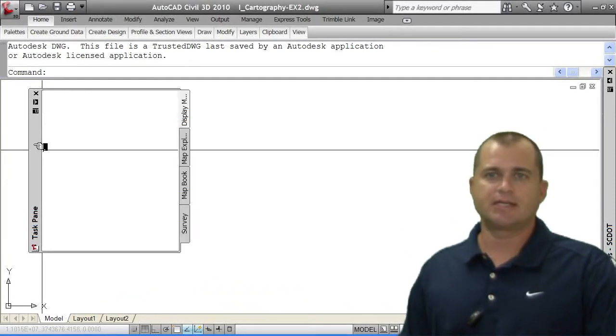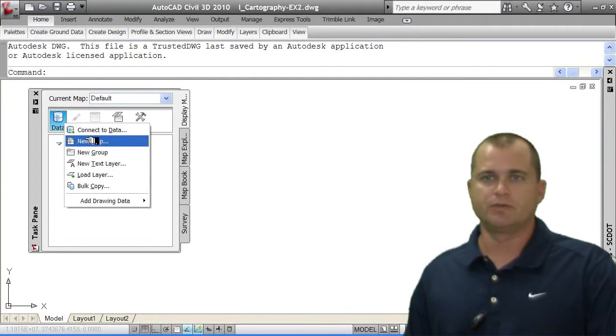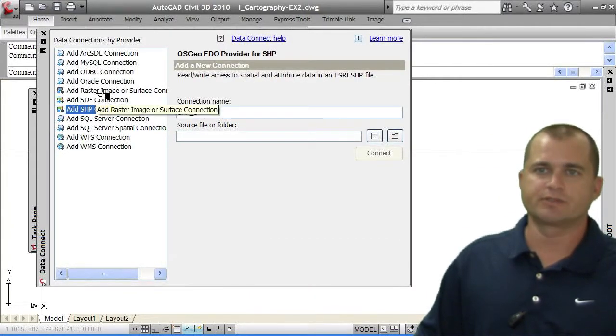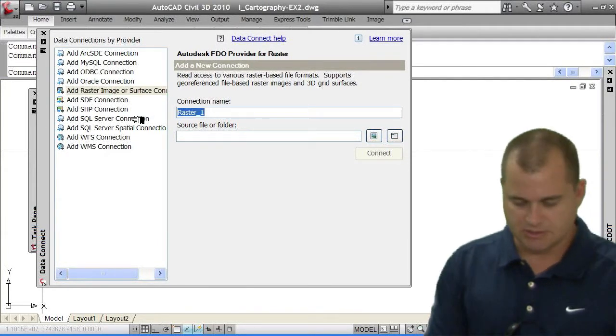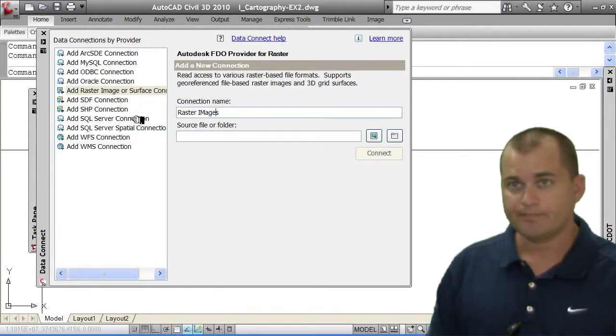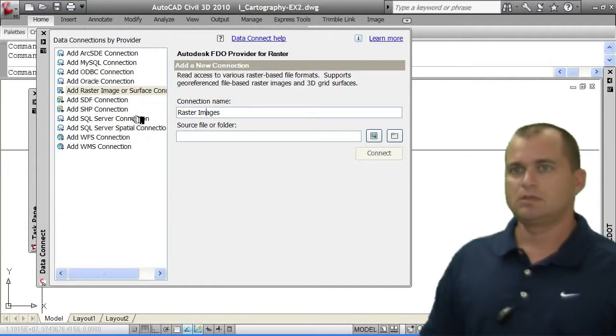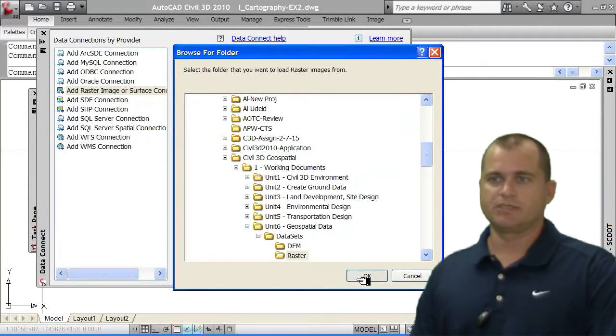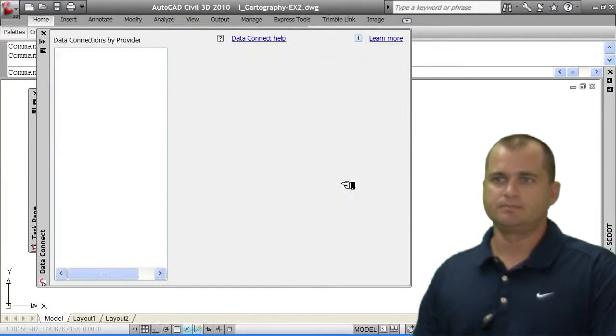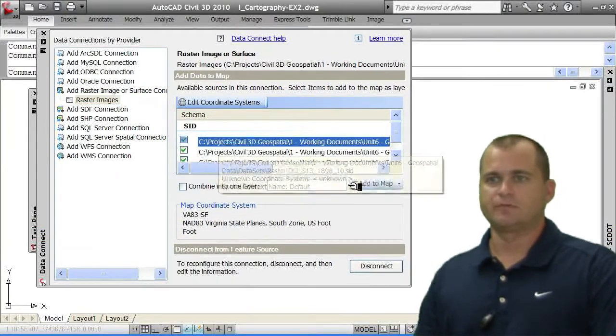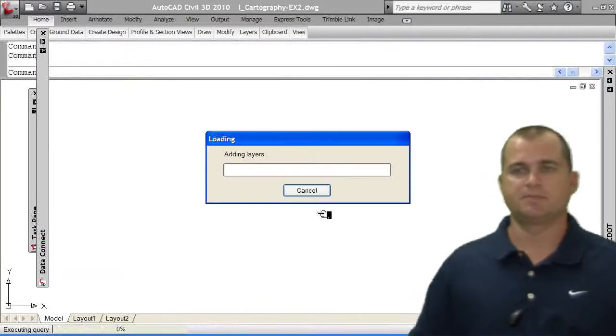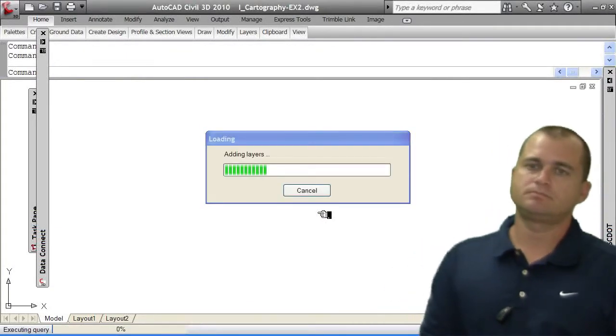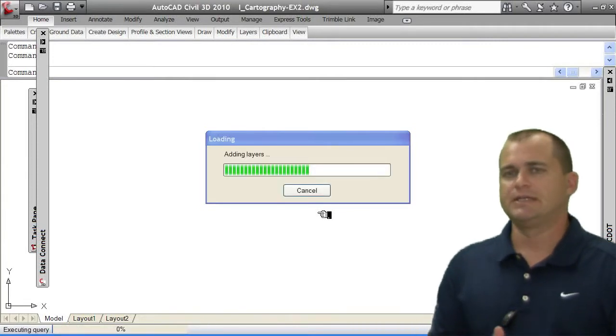The first thing we need to do is attach our data. So again, I'm going to go in and connect data. I am going to first connect my raster data. So again, I'm going to give it a name. We'll call it raster images. And we'll pick the source data. Again, the source data being the raster information. I'm going to connect all four of my images and add them to my map. Okay. Now this data will save when I save my drawing.